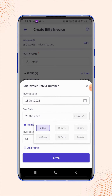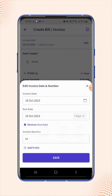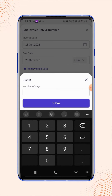If users want to add custom days, then click on the custom option and enter the number of days as per your requirement. Then click on save.